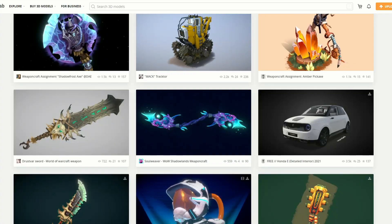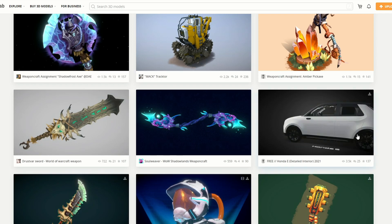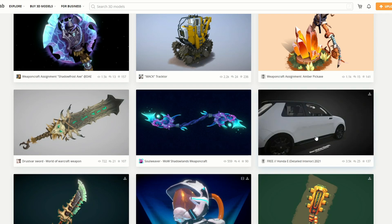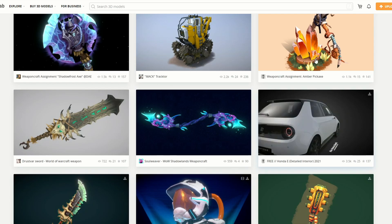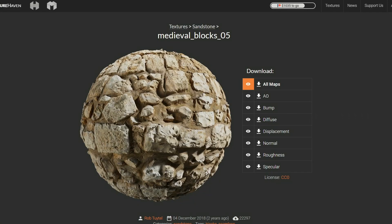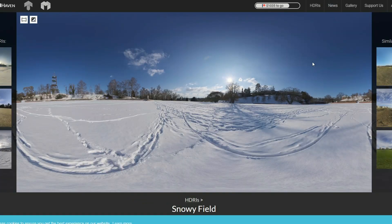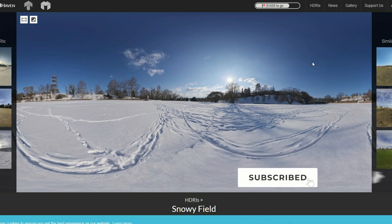Let's quickly move to my Sketchfab download of the week — it's the free Honda E detailed interior. You get a really nice model plus the interior as well. Wrapping it up over in Texture Haven, it's the Medieval Blocks 05. And just to give everybody a bit of satisfaction, it's the Snowy Fields from HDRI Haven — a very nice HDRI map.